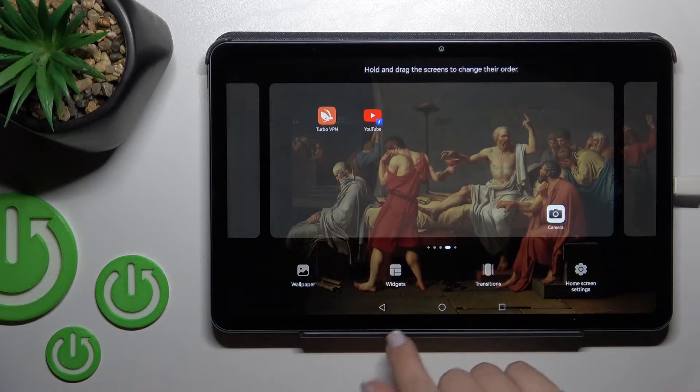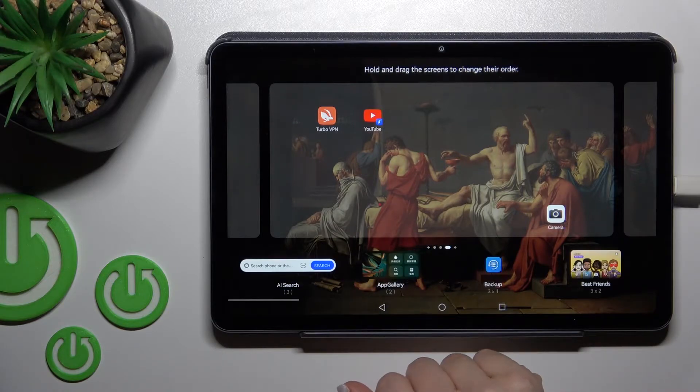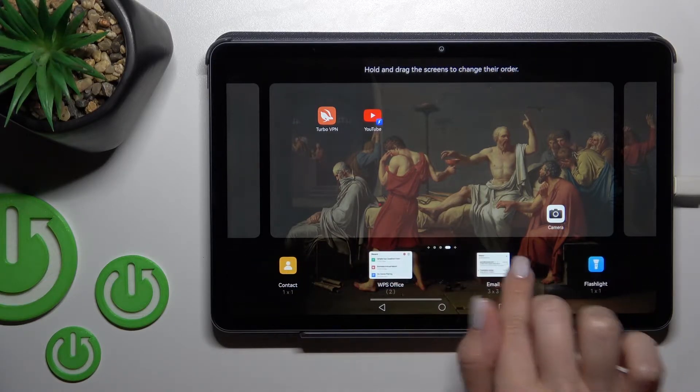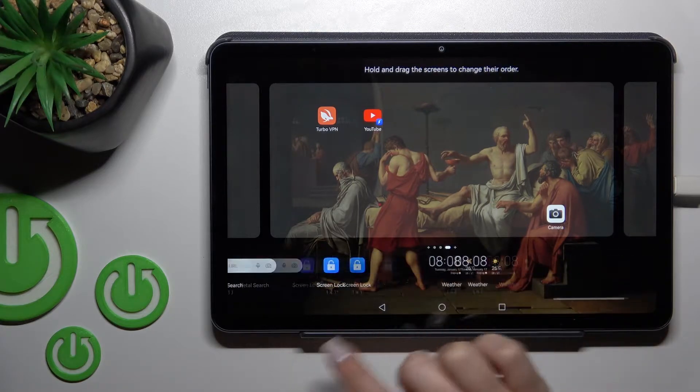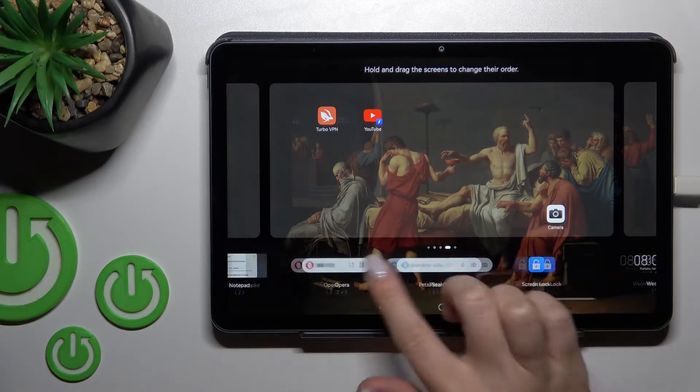Click on the widgets icon, and now here we can see all the available applications whose widgets we can add.